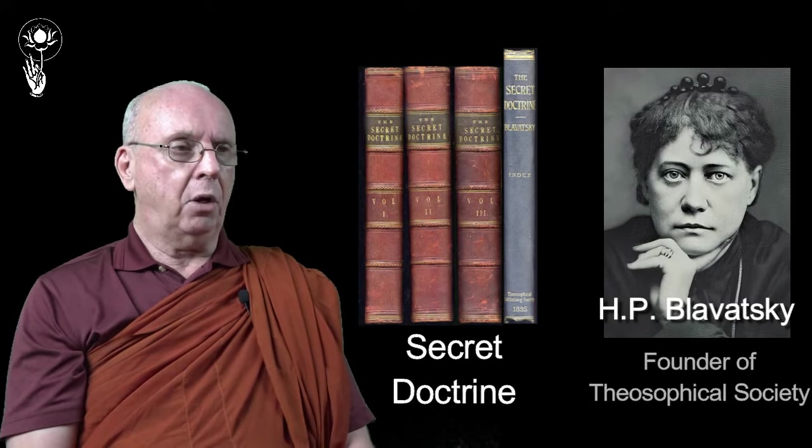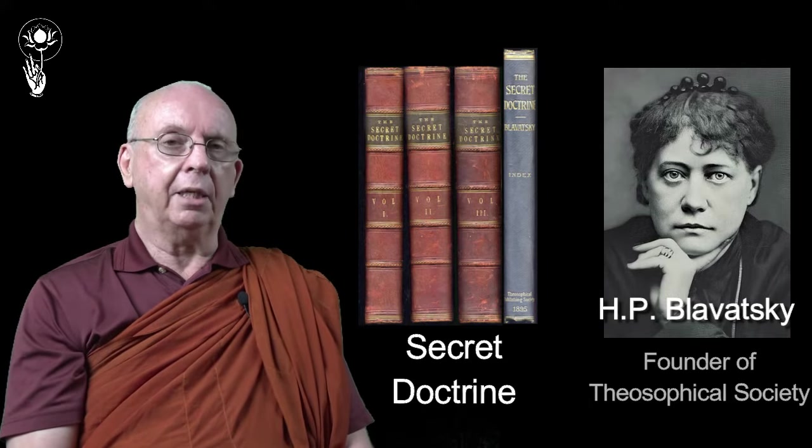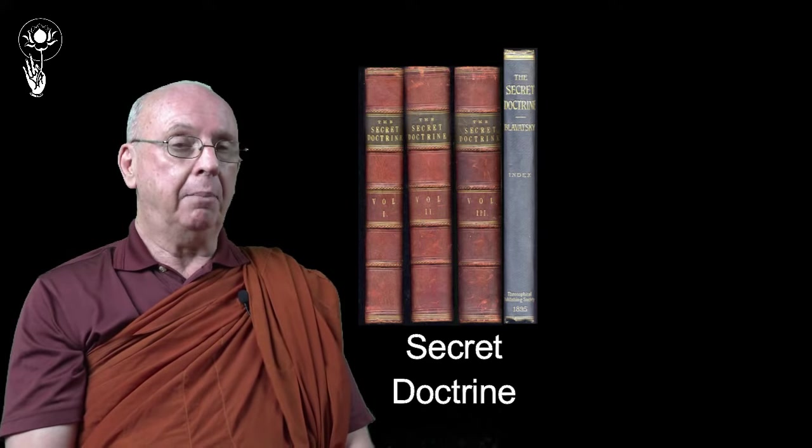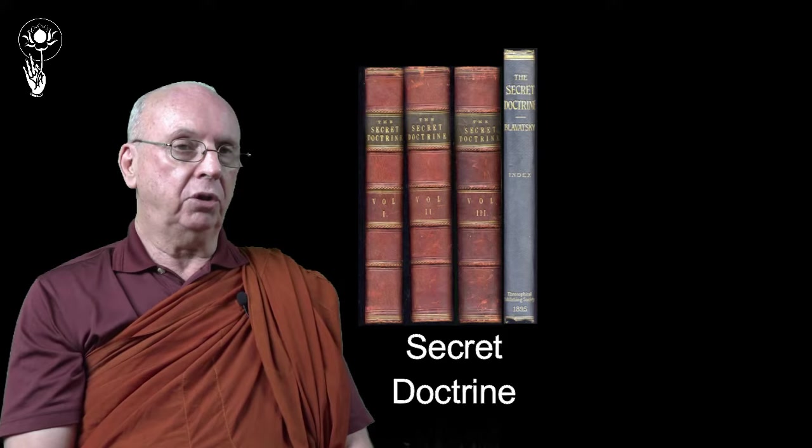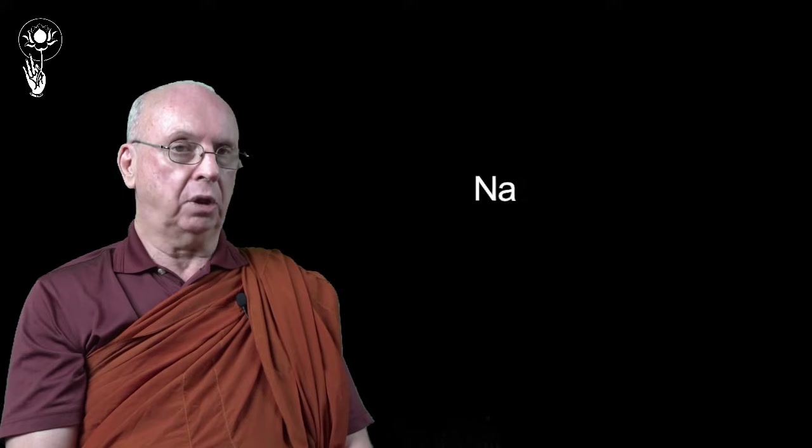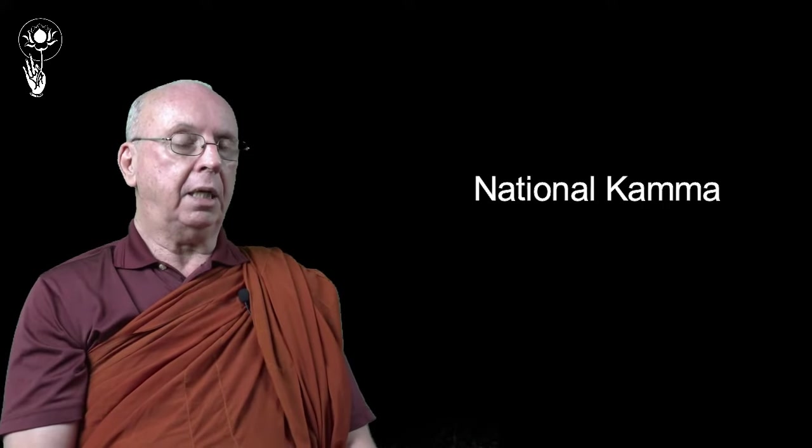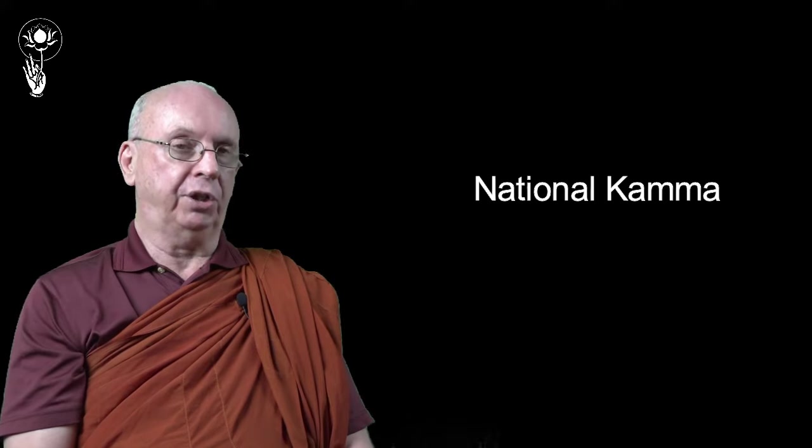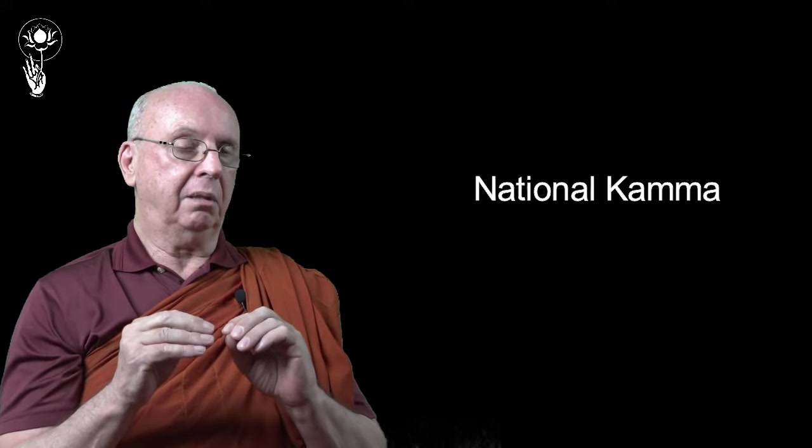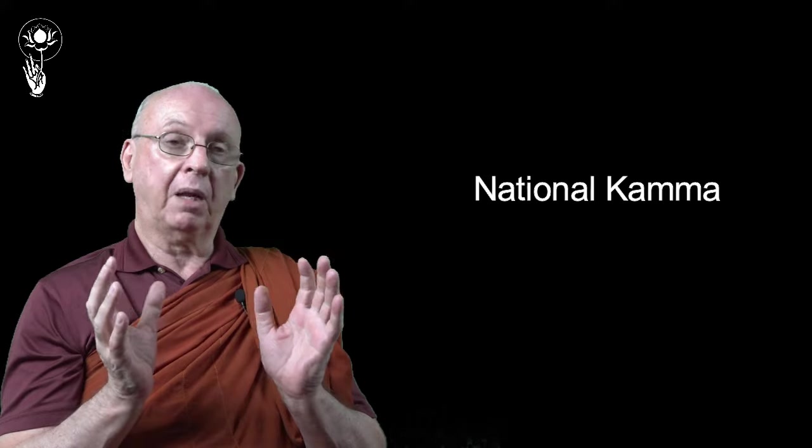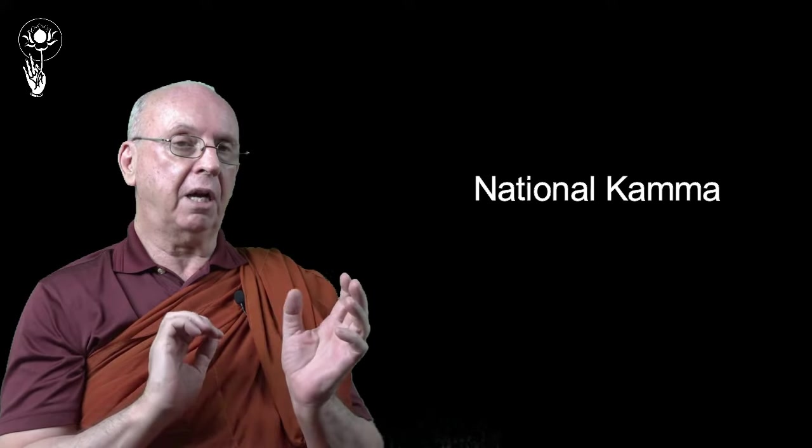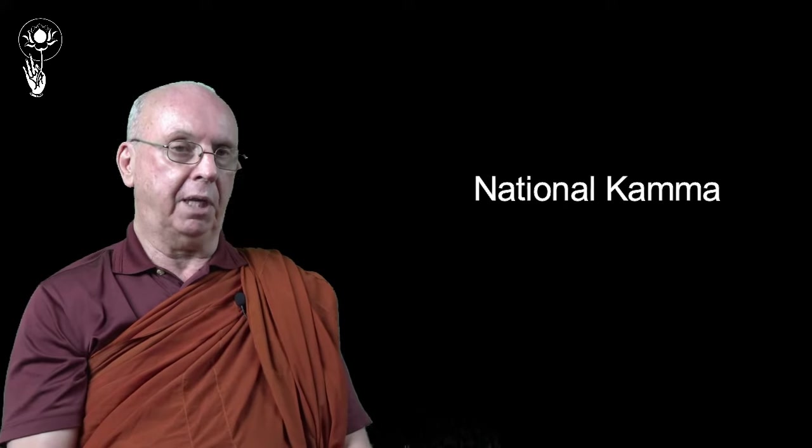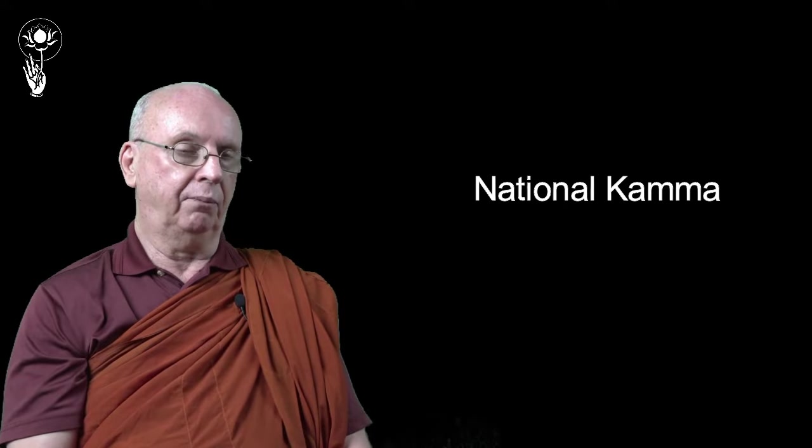Now, I can't say that I'm a great fan of Mrs. Blavatsky, but in her book, The Secret Doctrines, she talks about what she calls national kamma. The idea that a whole nation can become victim of the negative kamma created by a certain number of people in that group.